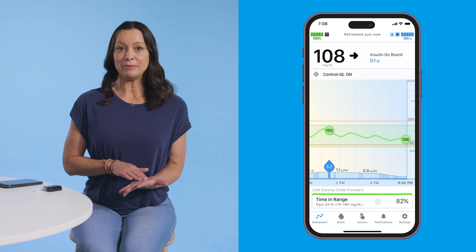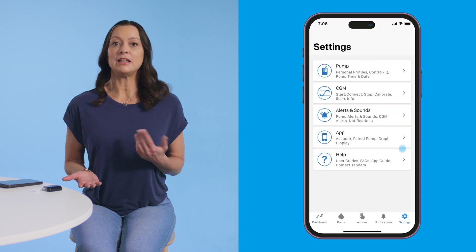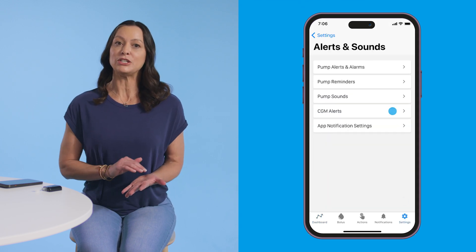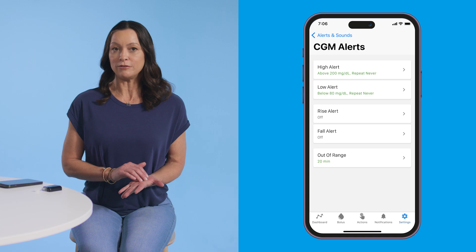To customize glucose alerts on your Tandem Mobi system, open the Tandem Mobi mobile app. Navigate to settings, then alerts and sounds, and then CGM alerts to turn on or off.